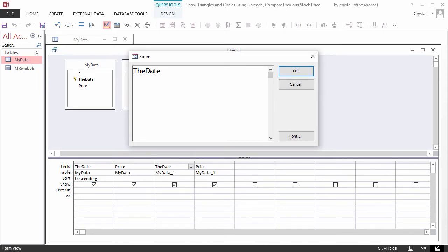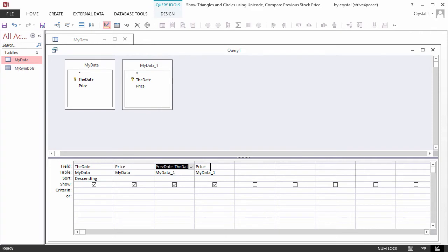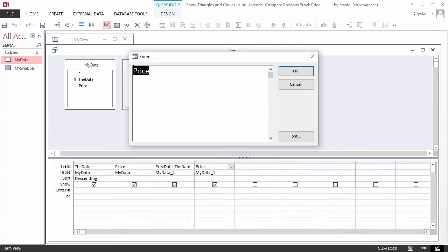Field names must be unique, so new names have to be created. The date will be called PrevDate, and the price will be PrevPrice. Anything before a colon is the new field name, which is also called the field alias.